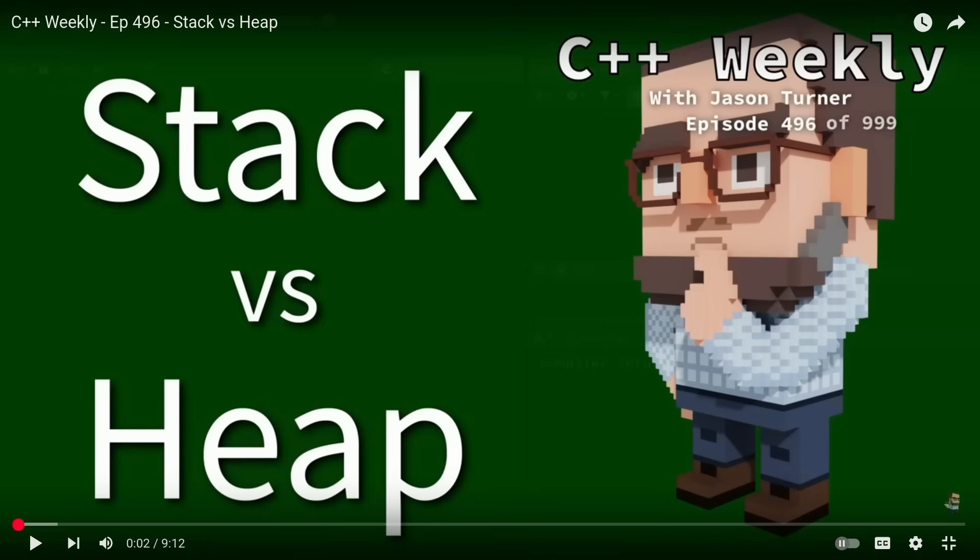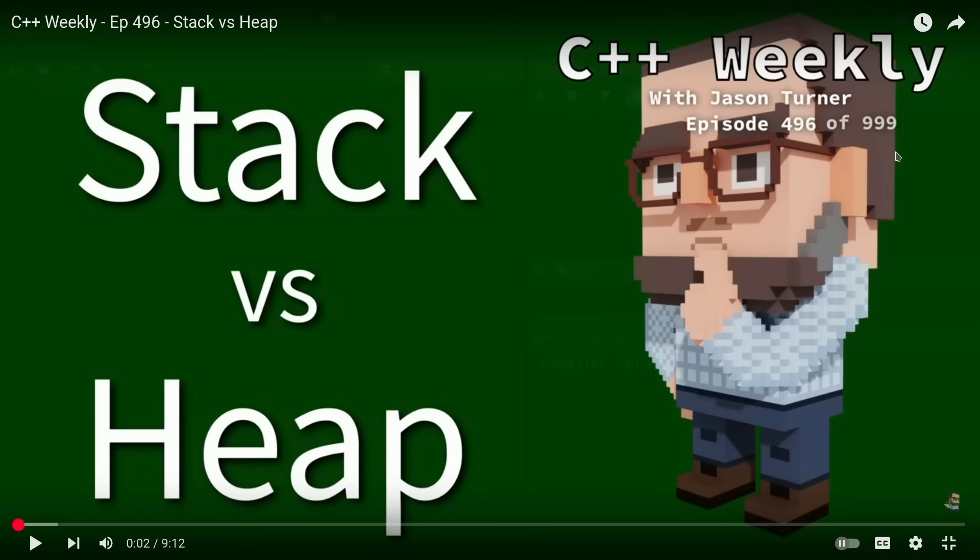If you haven't noticed, I did actually put this Easter egg into the title slides. It's been up for a couple of months now. As we can see in episode 496, it currently says C++ Weekly with Jason Turner, episode 496 of 999. That is my plan. I plan to do this for 499 more weeks. And I've already done it for 500, so it certainly seems doable that I could do it for another 499.